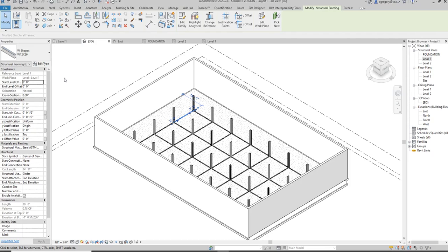Since I did not pick the reference level when I placed them, now it's going to be harder for me to move them. So what I'm going to do is undo the placement of those beams.